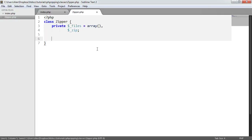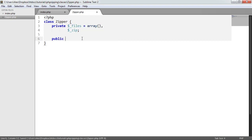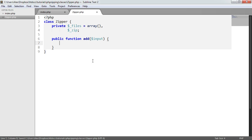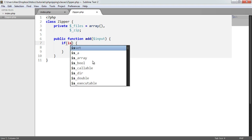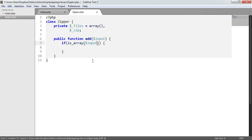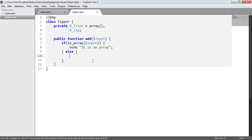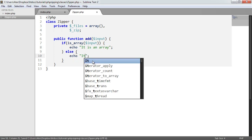Now we'll create the add method, which allows us to add either an array or a single string, which will then add it to the files array. We create a public function called add, and we take an input parameter — this could be one file or an array of files. We create an if statement: if is_array(input), we echo 'it is an array'; otherwise we echo 'it is a string'.